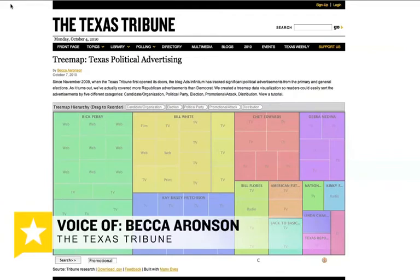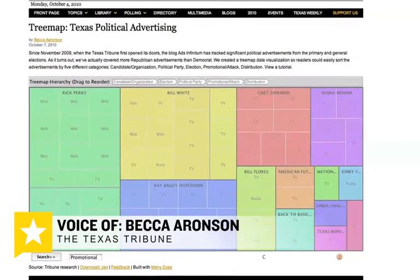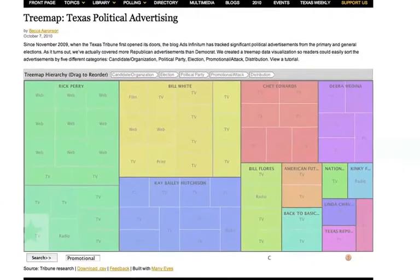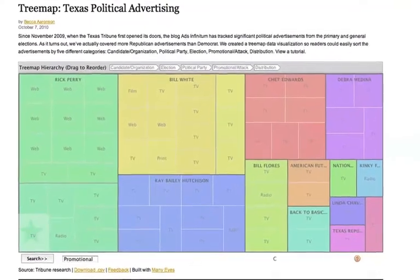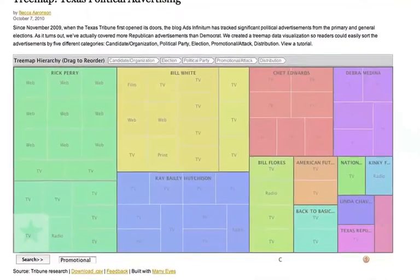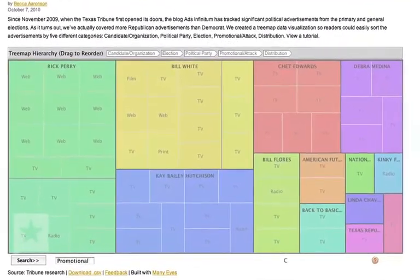Hi, I'm Becca Aronson with the Texas Tribune, and welcome to my tutorial on how to use a tree map. This type of data visualization is called a tree map because, like a tree, it continuously divides data into smaller branches.